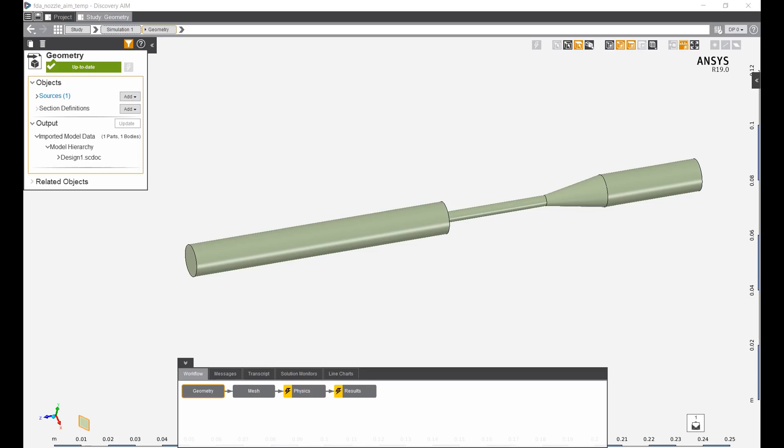Hi, my name is Mingyao and in this video I will be going through an FDA nozzle and using ANSYS expressions to improve the fidelity and setup of the simulation.